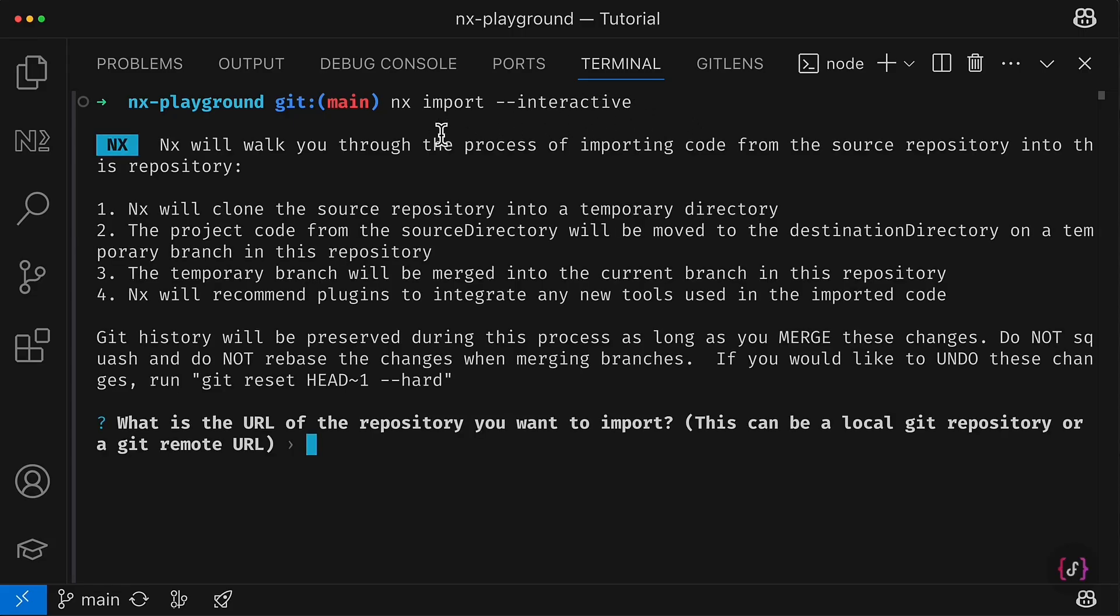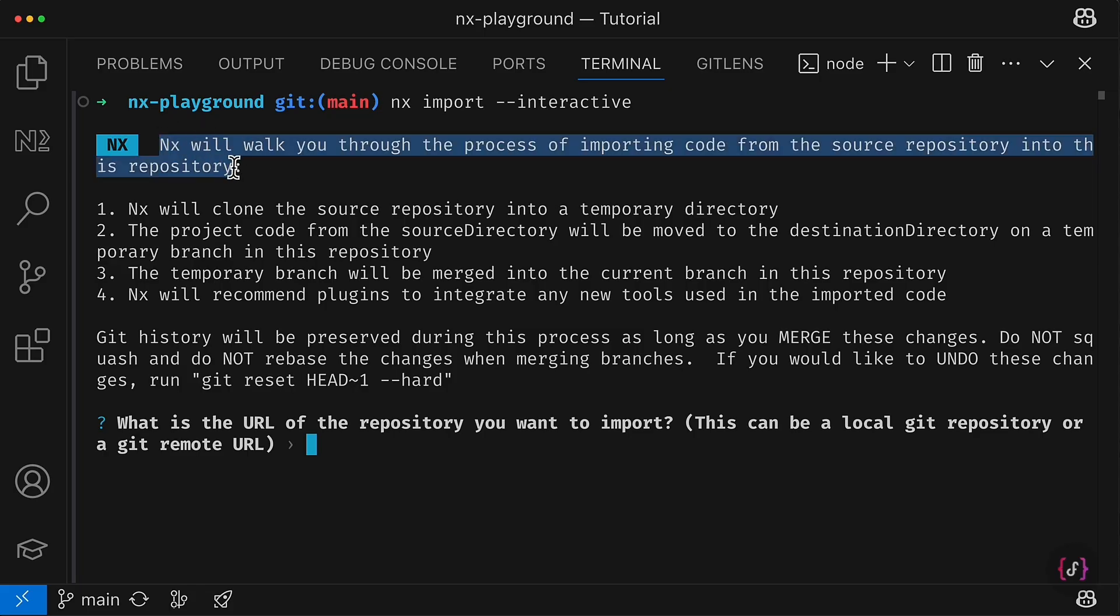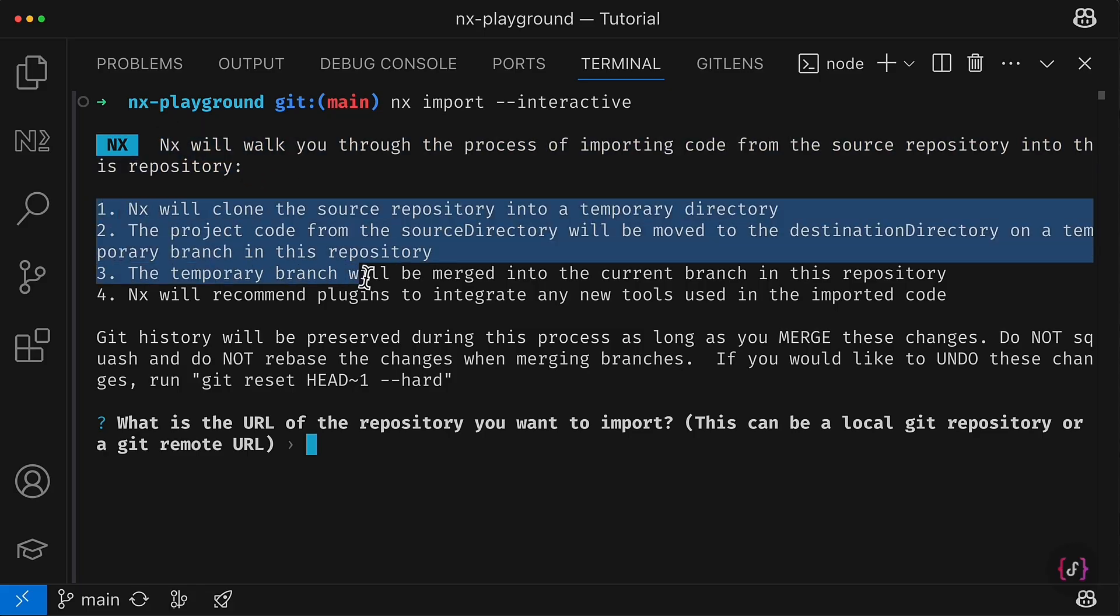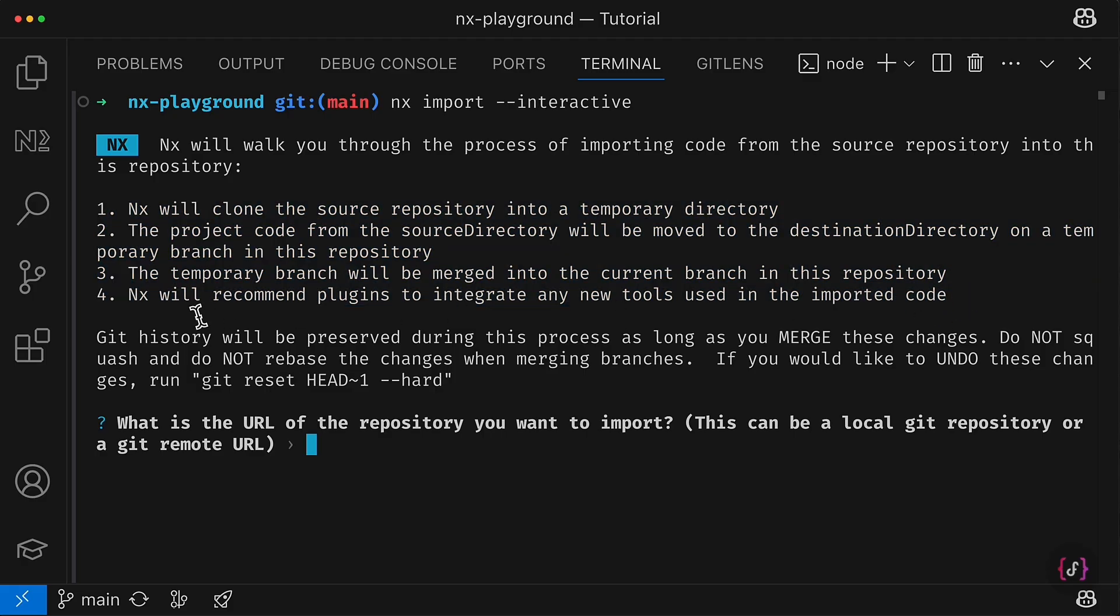First of all you will see some important information about the importing process, and here you can see steps that NX will perform in order to import the code from the external project.